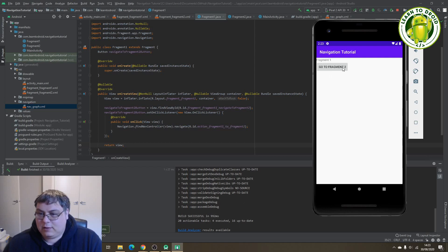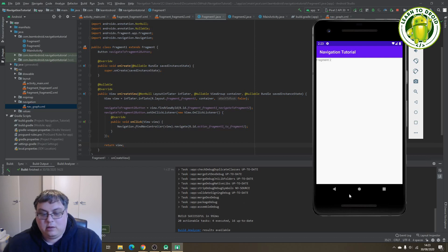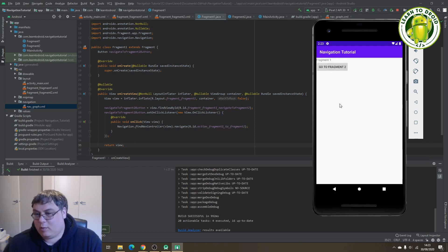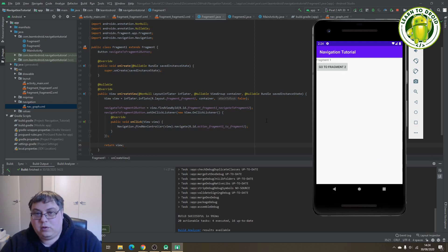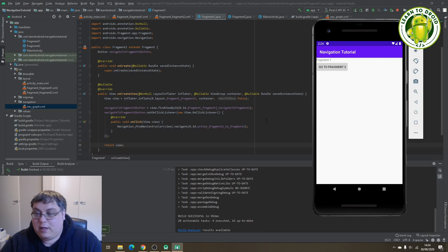If you select the "Go to Fragment Two" button it will take you to fragment number two, and if you click the back button it will take you back to fragment number one. This is a very basic tutorial on using the navigation architecture component from Android. If you enjoyed this tutorial, give it a thumbs up and subscribe to the channel for more tutorials around Android app development. Thanks for watching.